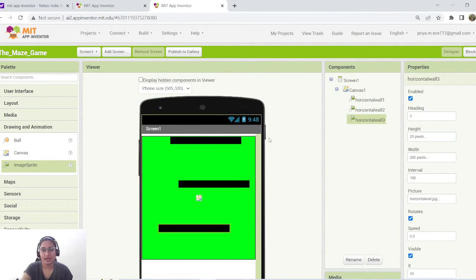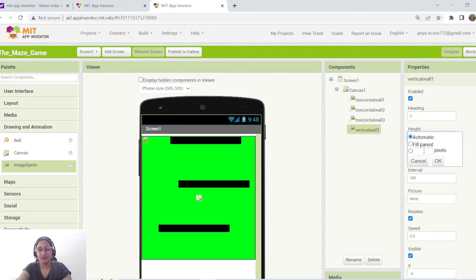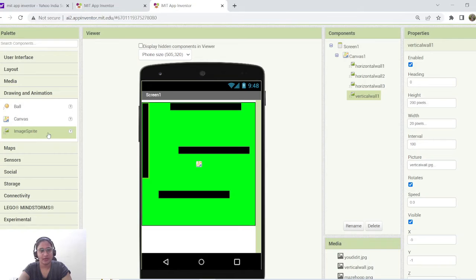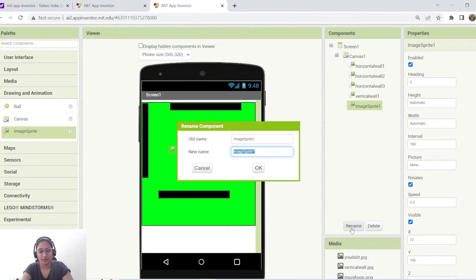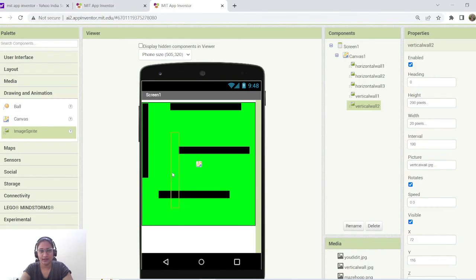Now we're going to add the vertical walls. Drag and drop an image sprite component and place it at the top-left corner inside the canvas. Rename it 'VerticalWall1'. For vertical walls, height should be long — set 200 pixels of height and 20 pixels of width. Upload 'verticalwall.jpg'. Then add a second vertical wall touching the second horizontal wall — another image sprite renamed 'VerticalWall2', height 200 pixels, width 20 pixels, upload the vertical wall picture and adjust accordingly.